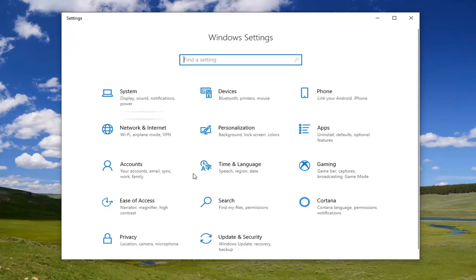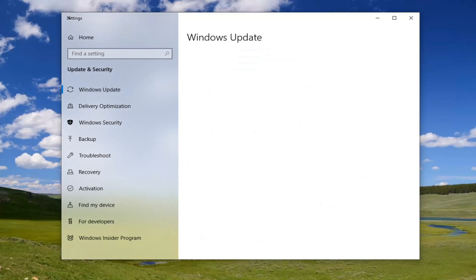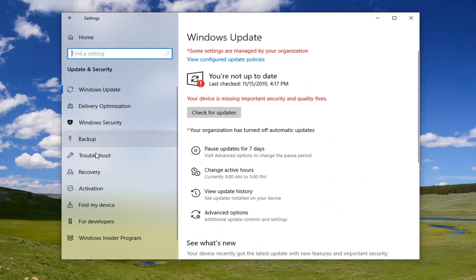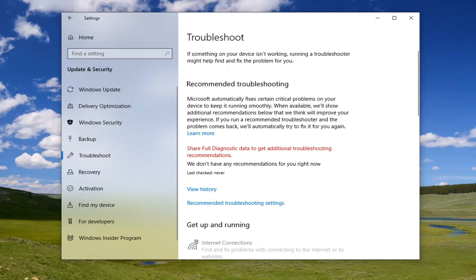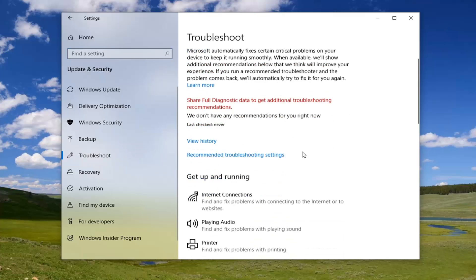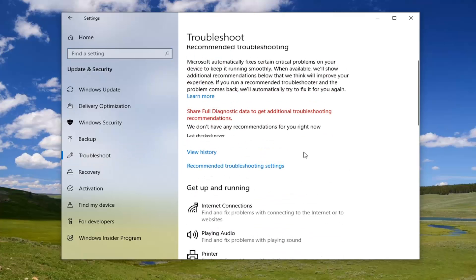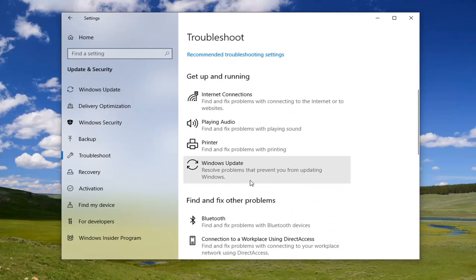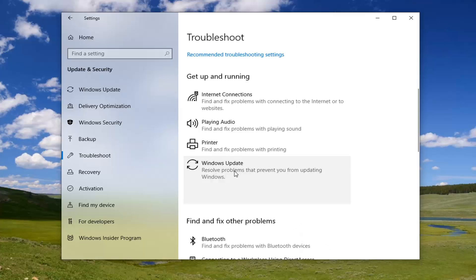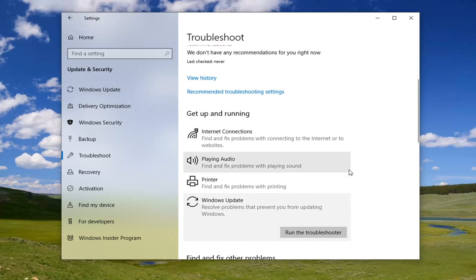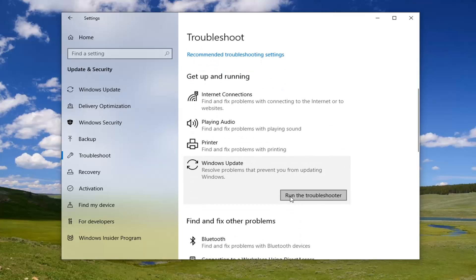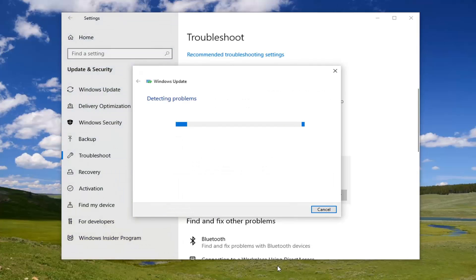See if that has resolved the problem. Another thing you can try: click the little back arrow and select Update and Security this time. Select the Troubleshoot tab, then scroll down and locate the Windows Update troubleshooter that can prevent you from updating Windows, and select Run the Troubleshooter.